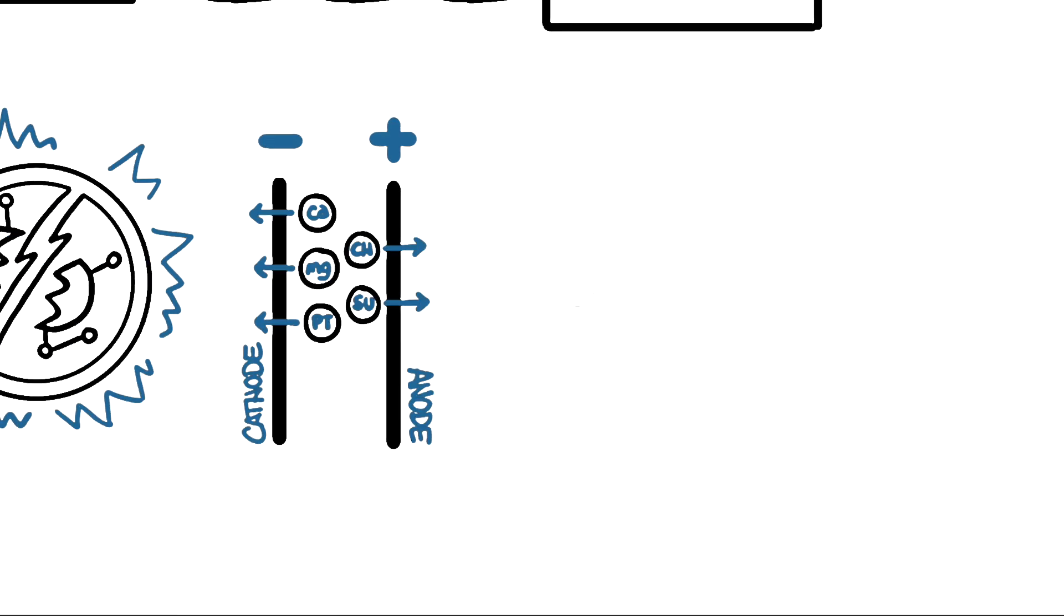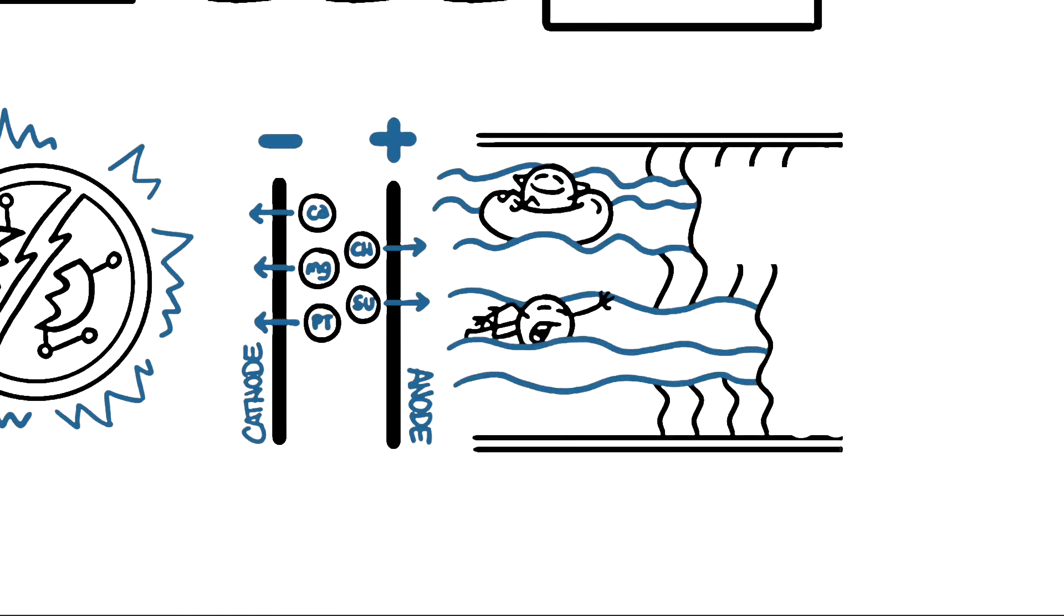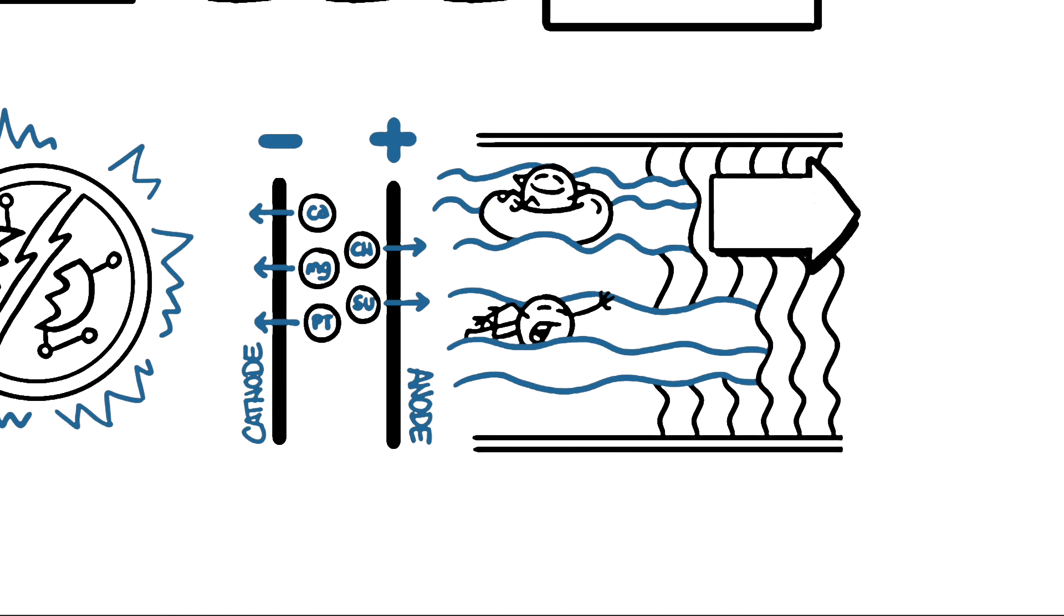Next, the separated ions pass through a membrane known as the ion-permeable membrane, which allows the ions to pass through one way but not cross back.